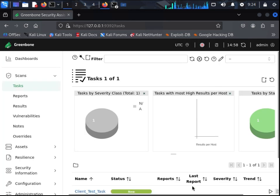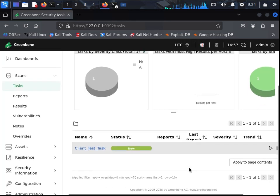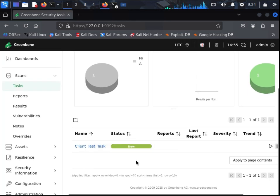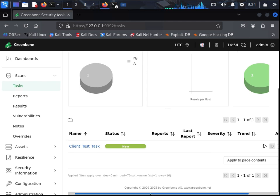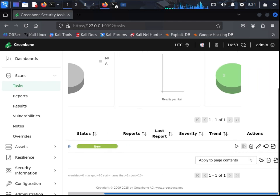After clicking save for both the target and the task, OpenVAS will now show you the scan that you have created. All you have to do is run the scan.